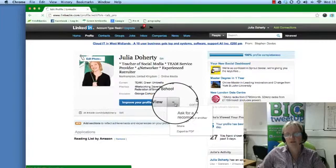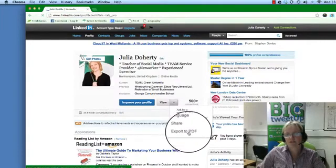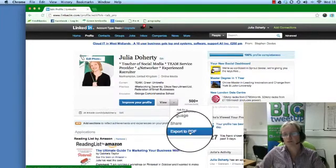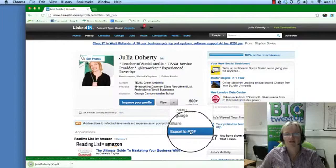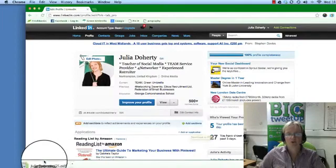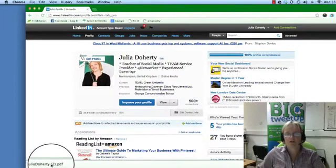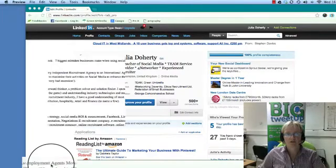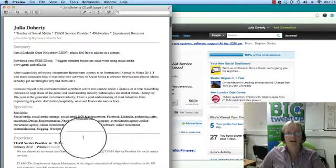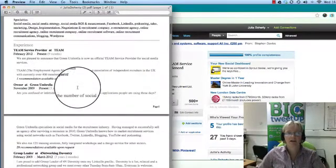Again, if you've got it on a Mac, it just pops up down here in the corner. So click on PDF - voila, there you go. You can save your PDF file like that.